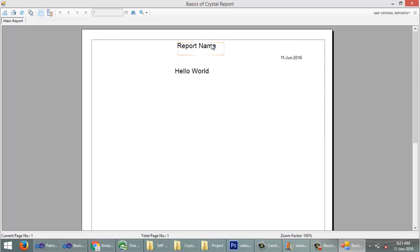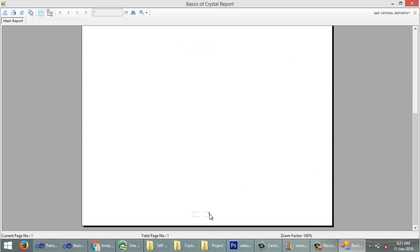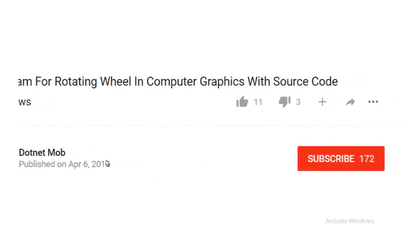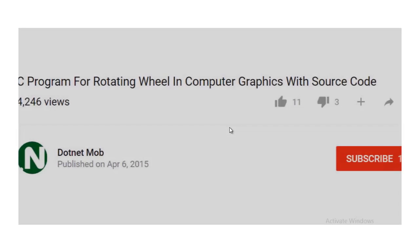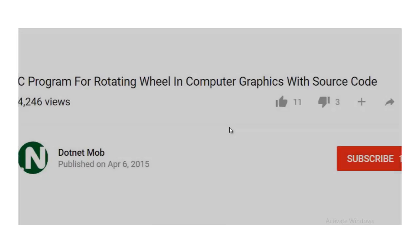You can see the report showing 'Hello World', today's date, and the page number. That's all, guys. In the upcoming videos we will be discussing further development on Crystal Report. You can download this project from the link given below in the video description. Please subscribe to my channel 'Dot Net More' for more videos like this. Please like and share the video for better reachability among C# developers. Thanks for watching — have a nice day, bye bye!